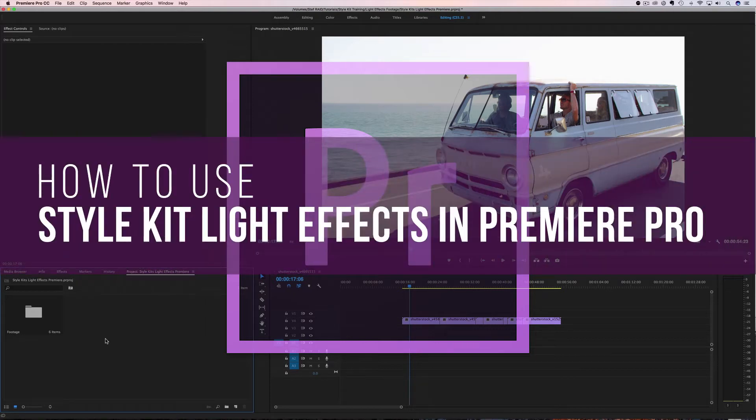Hey everyone, I'm Stephanie Mullen from rampantdesigntools.com, and today I'm going to show you how to use the light effects found in Rampant Style Kits in Premiere Pro.